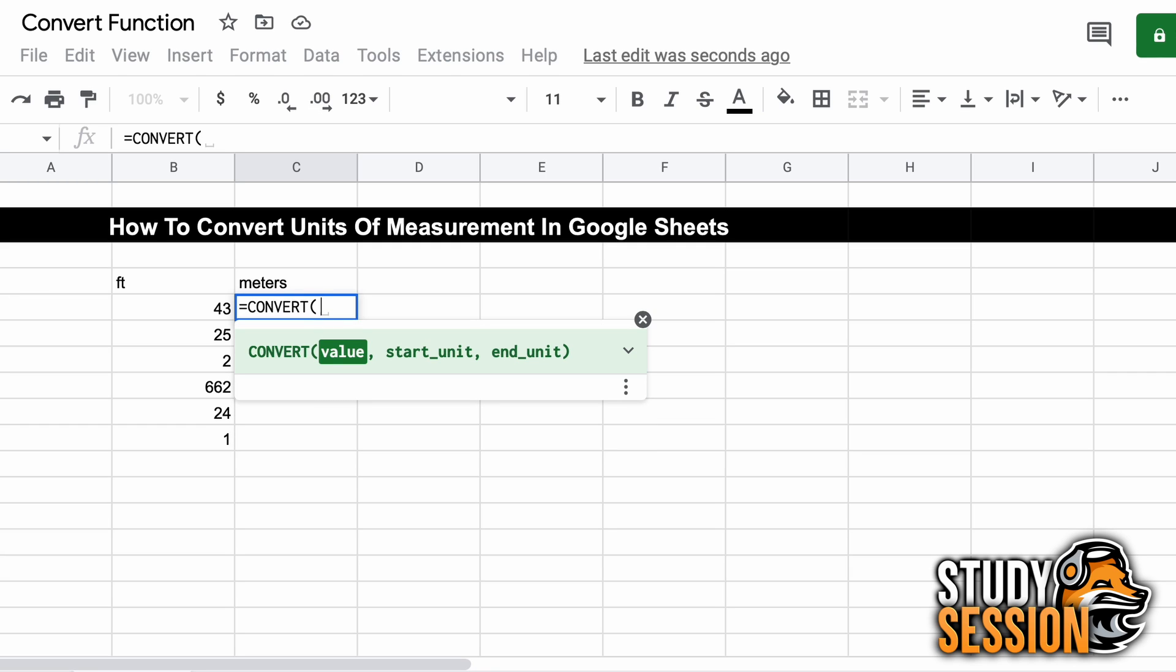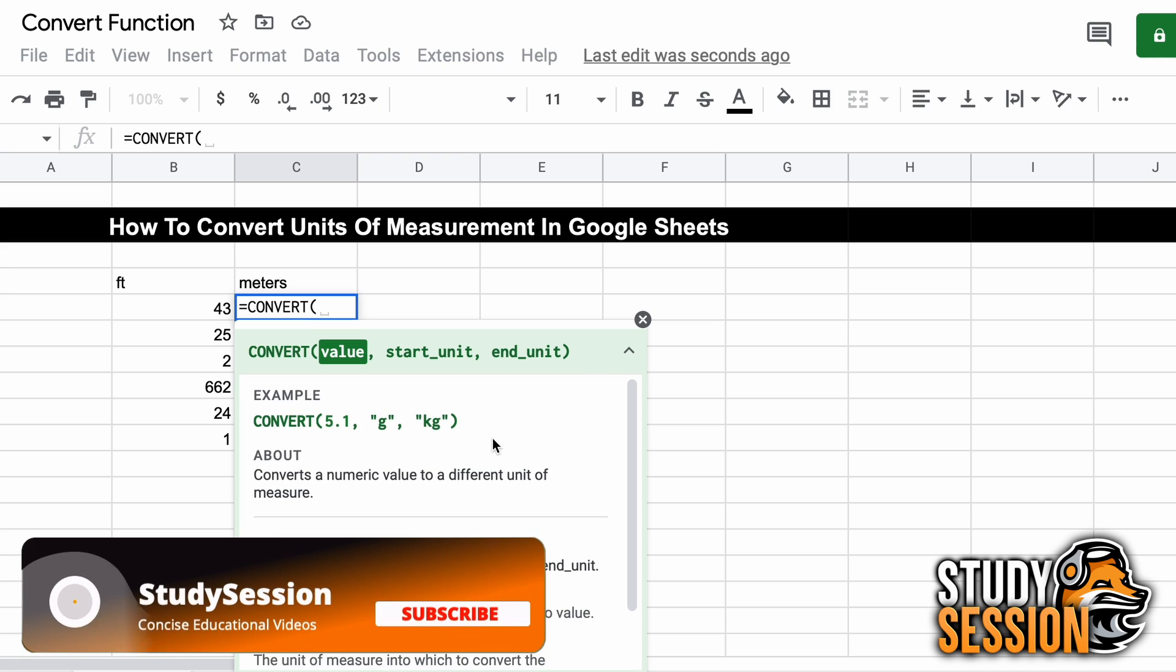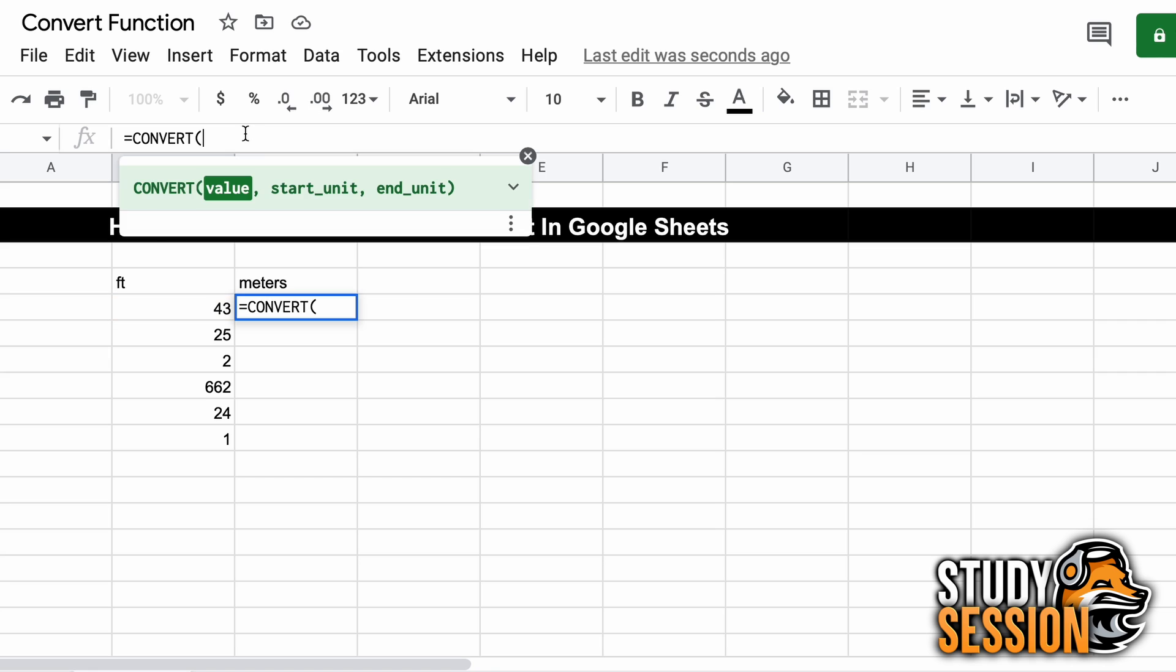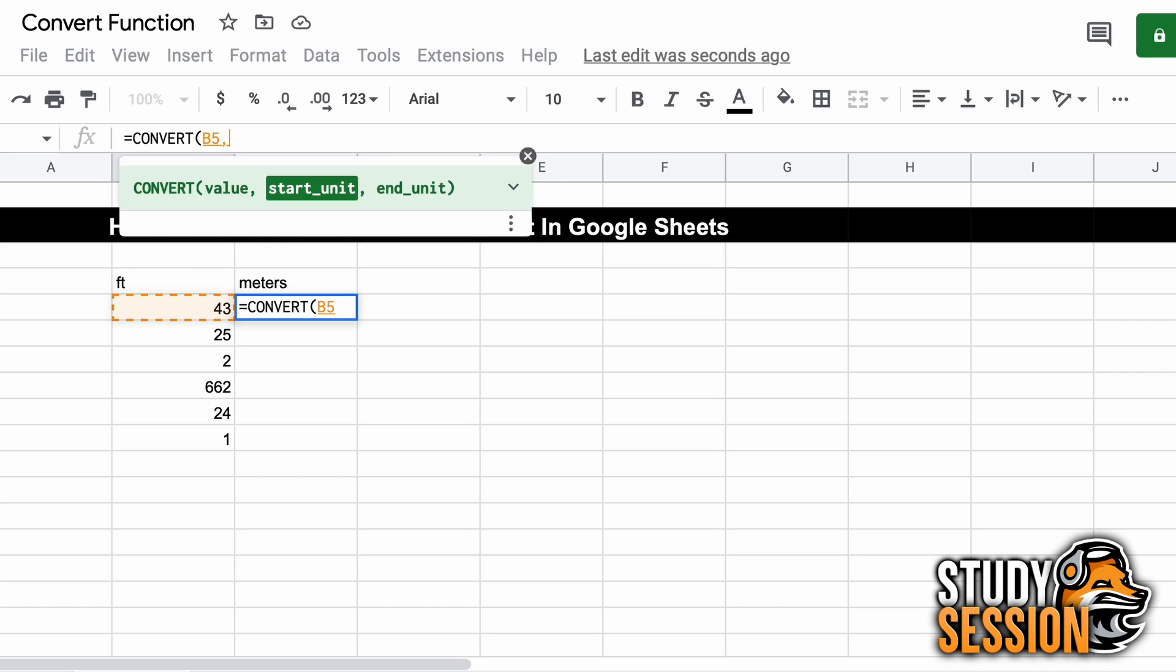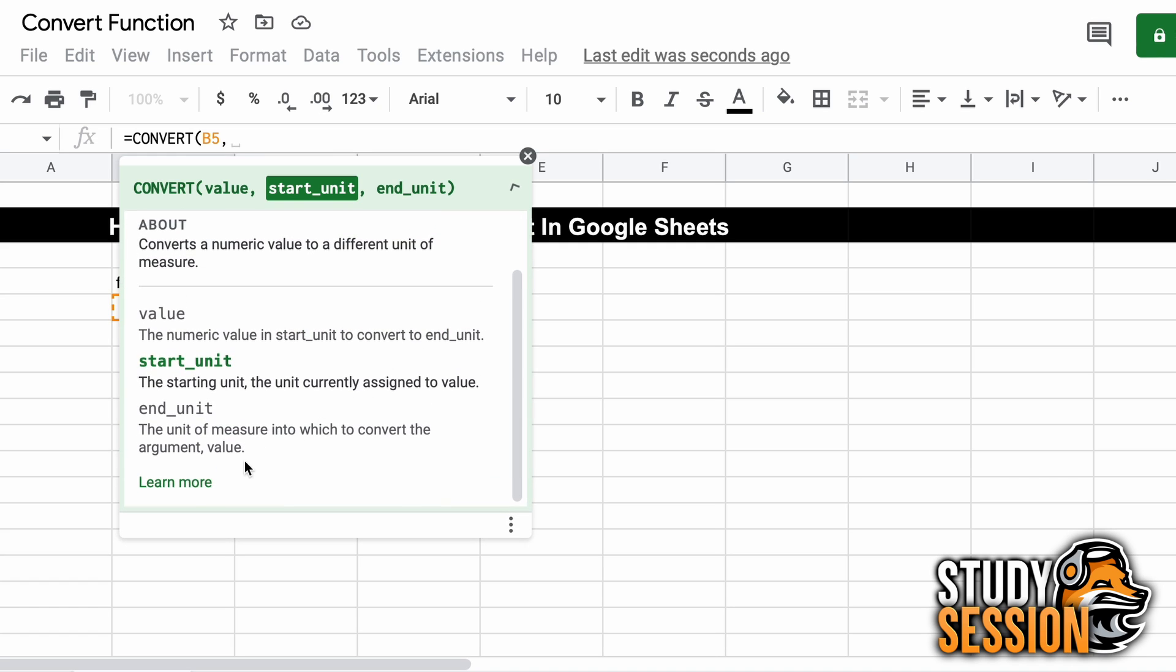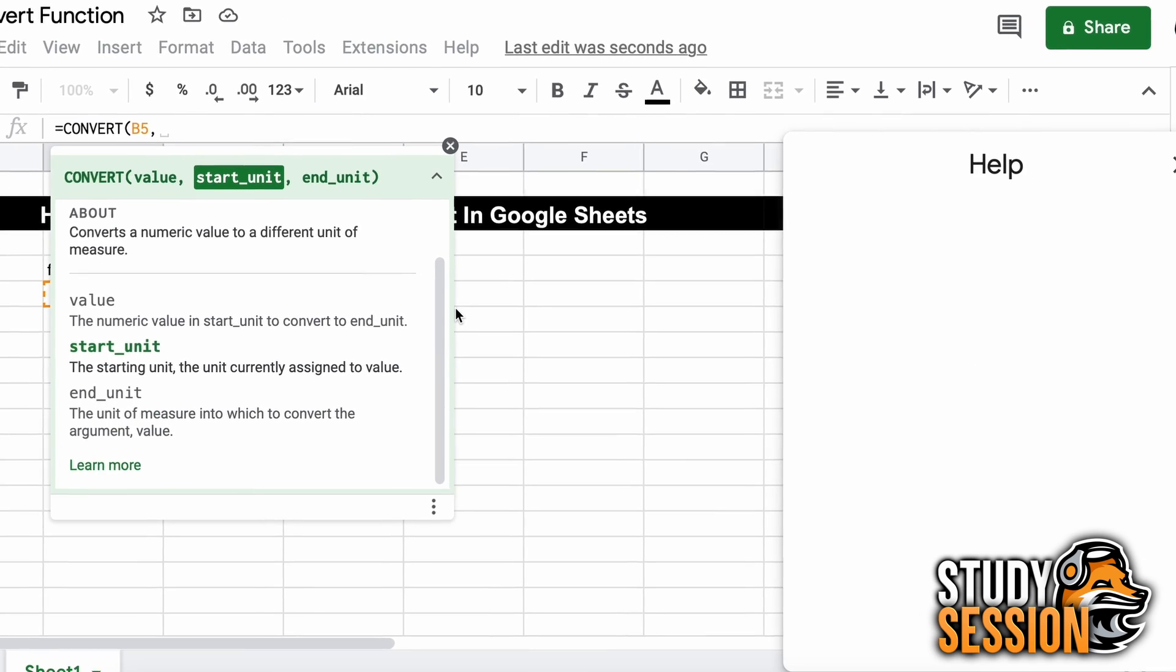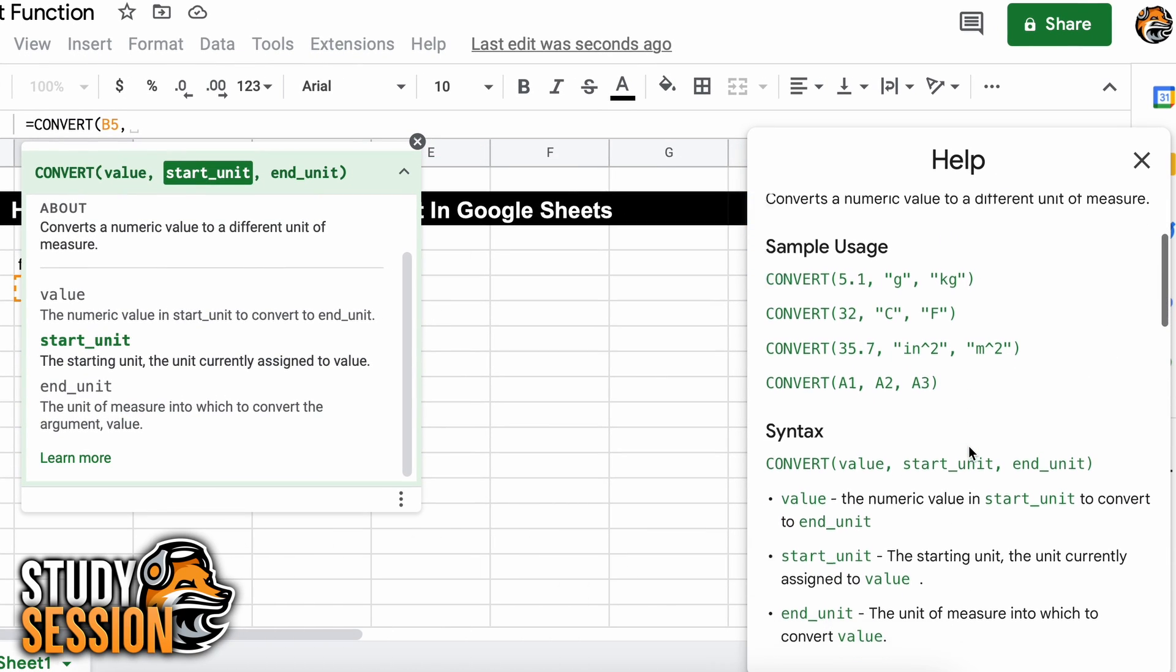Firstly, the value argument is the number that is going to be converted, so that is our feet cell to the left here. Then we enter a comma, and our second argument that we are asked for is the start unit, meaning the unit that we are going to be beginning with. To know which values Google Sheets can recognize, we can click this learn more button down here, and the following help window will show us all of the units that we can convert between.